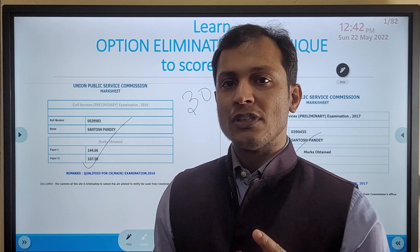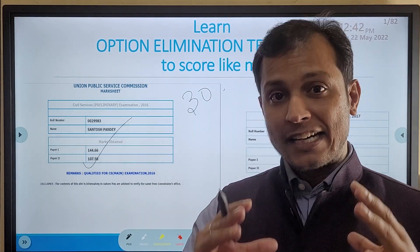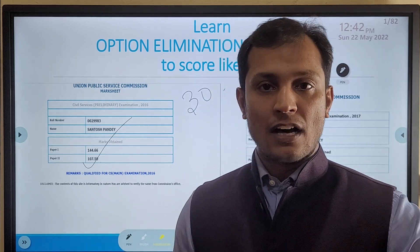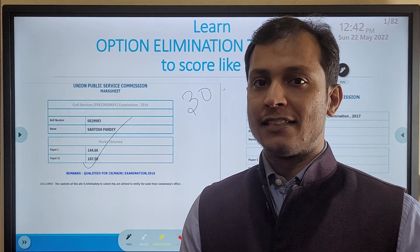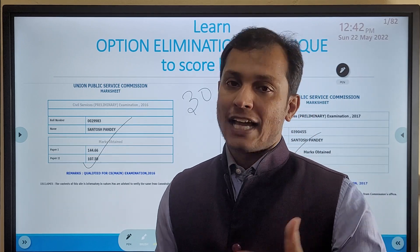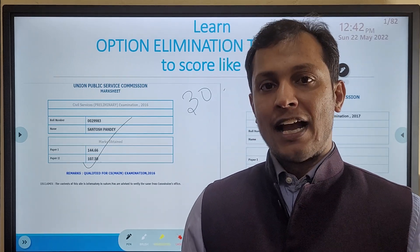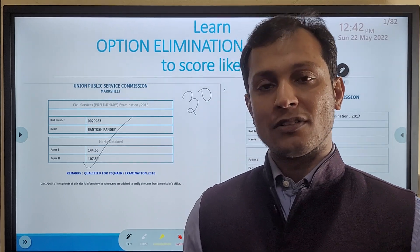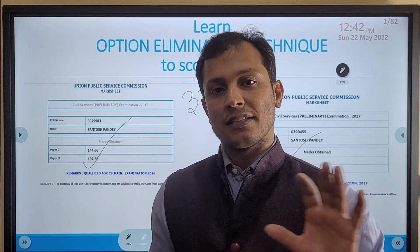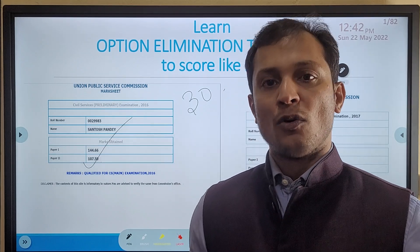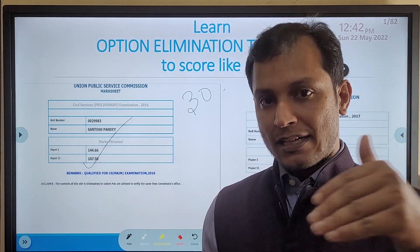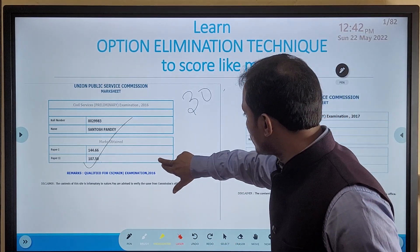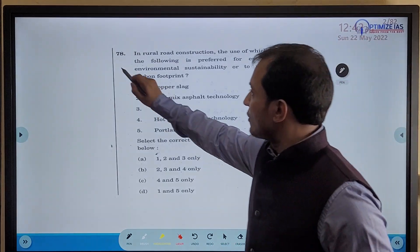Today in this video I am going to share one of those option elimination techniques, which is an advanced one. I can guarantee you might not have seen this technique anywhere till now. If you like this technique, please hit the like button, share with your friends, and let me know in the comments if you want more such techniques — I have more than 10-15 of them to share.